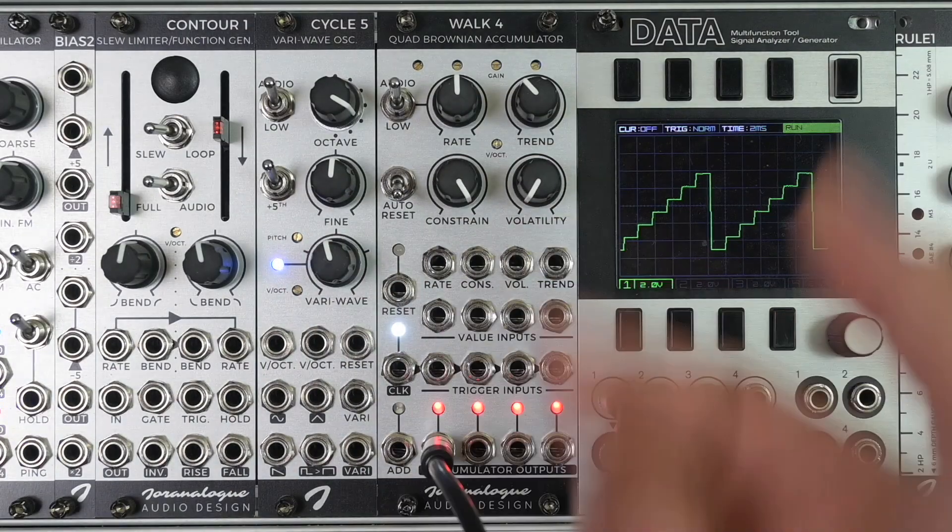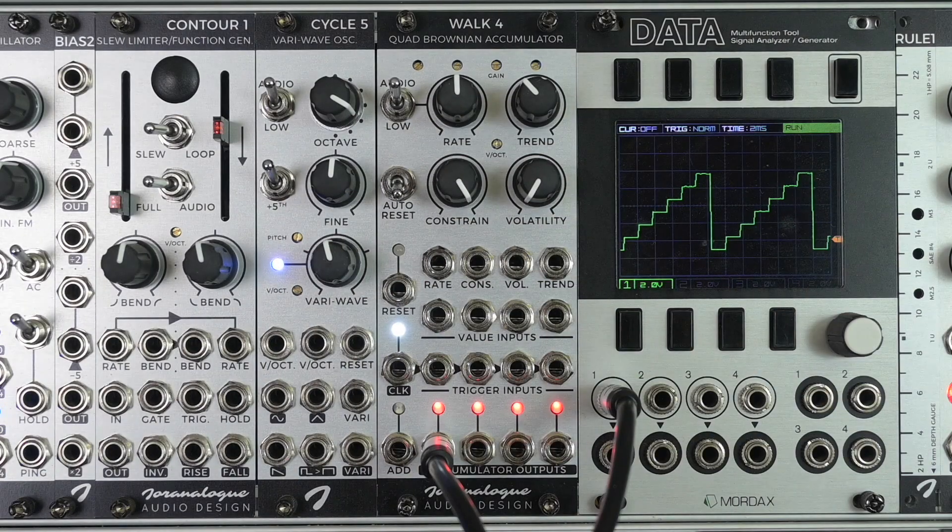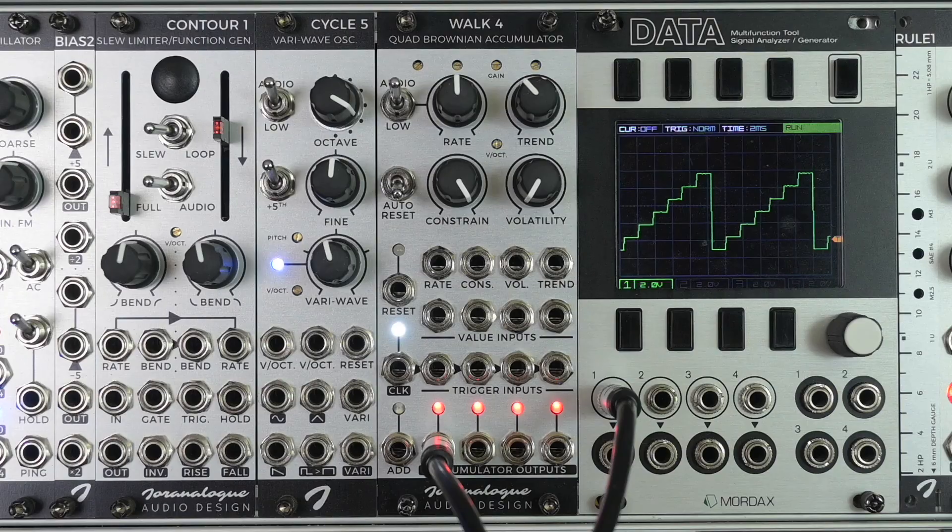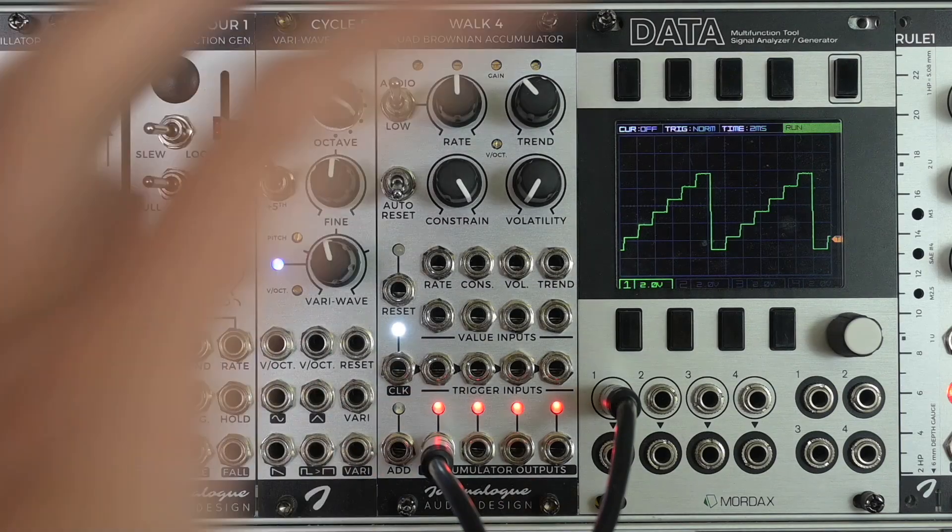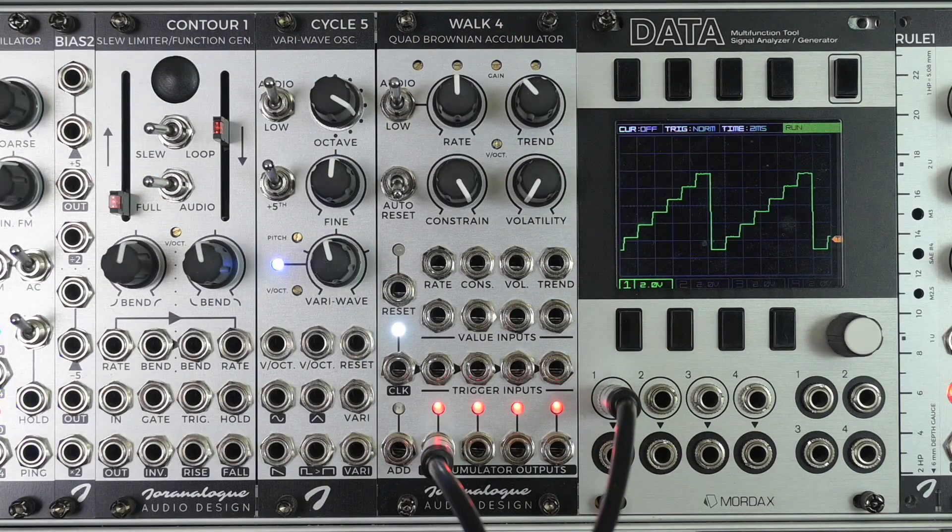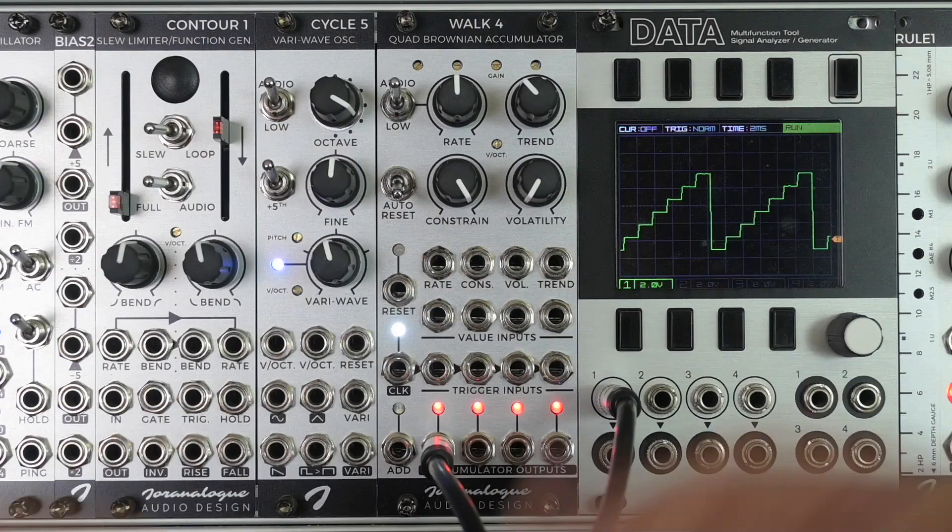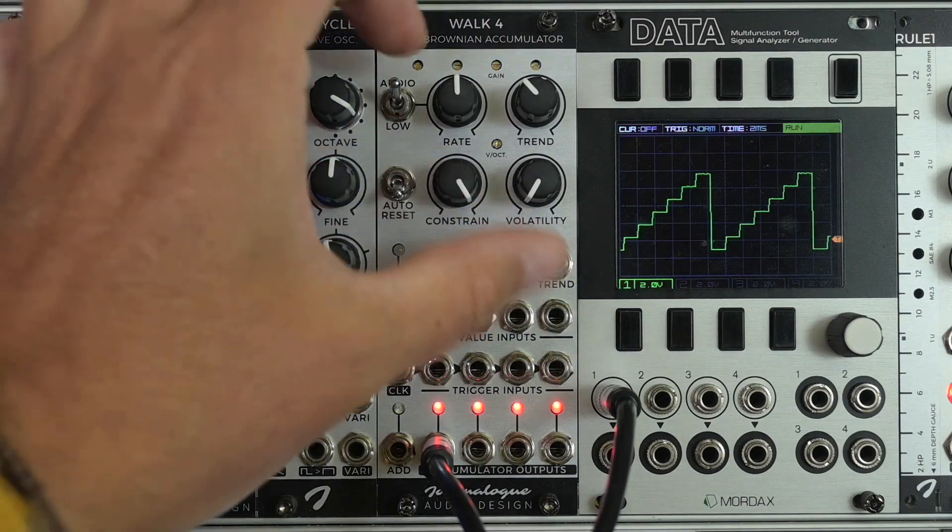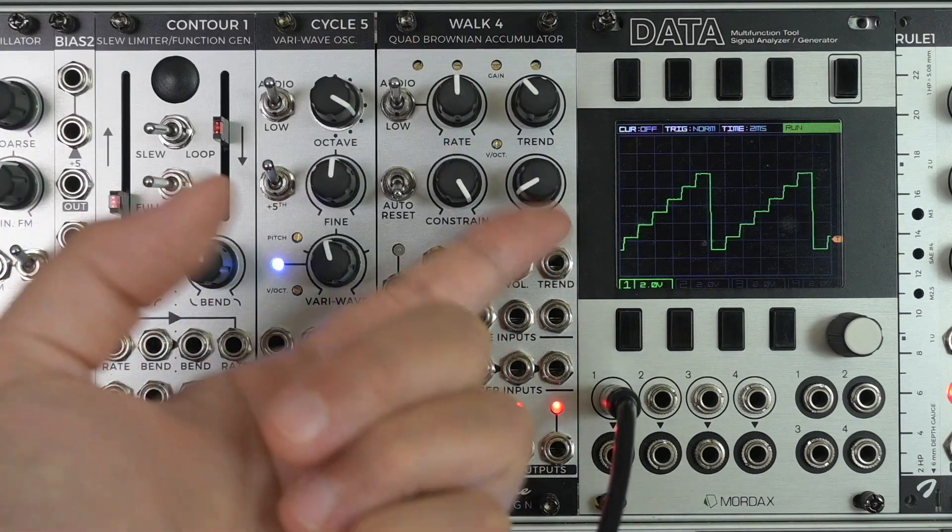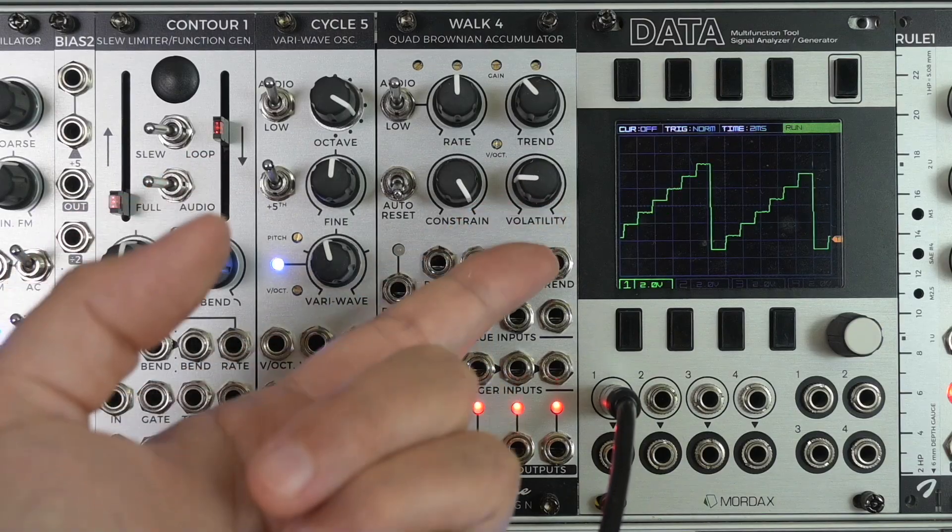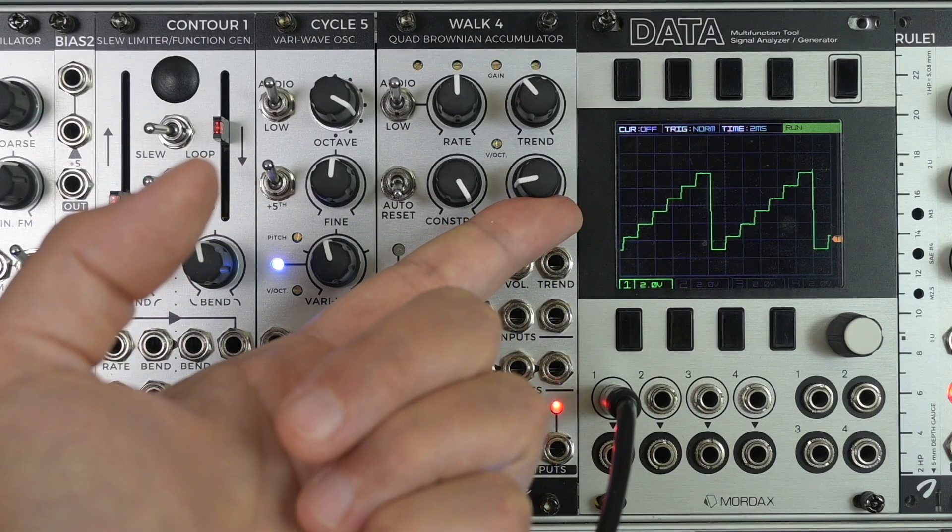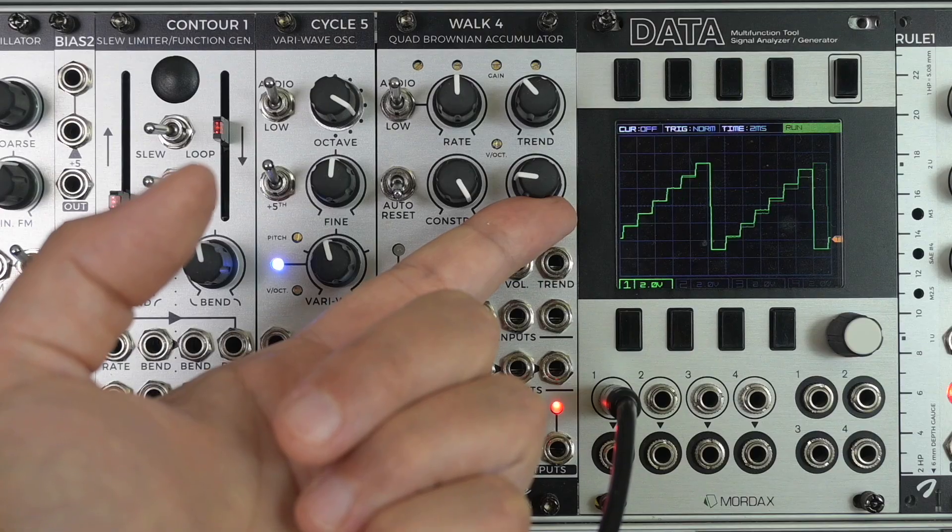We haven't talked about the volatility parameter yet. And well, I should say last but not the least, because this, in my personal opinion, is what makes this module really shine. By setting the volatility parameter to something else than zero, you add a random voltage to the accumulator.